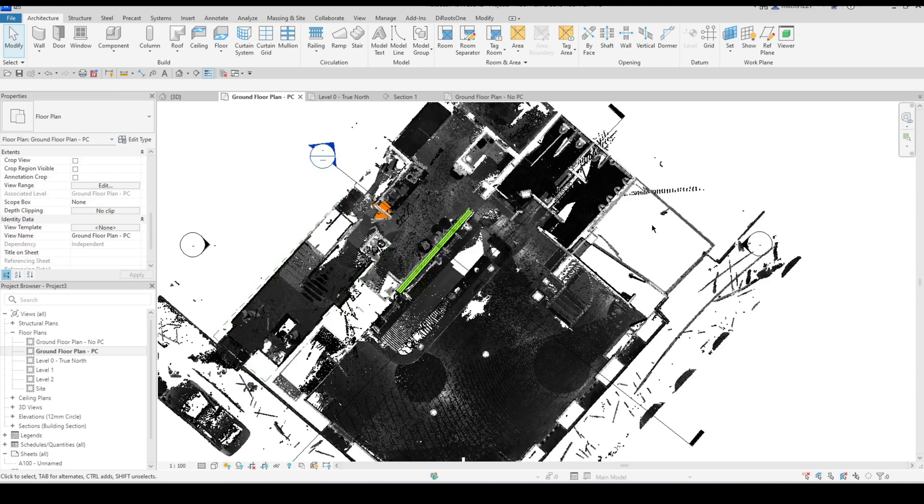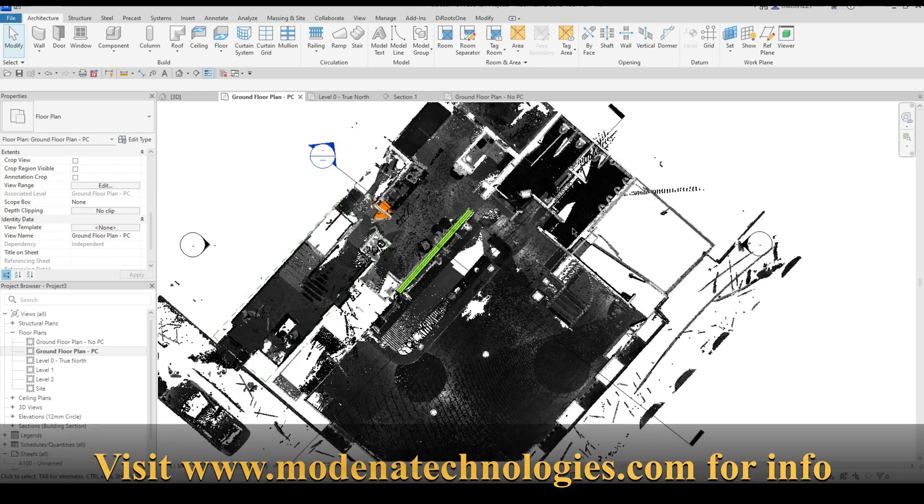So those are a couple of tips and tricks or considerations that you can think about before beginning a scan to BIM project. I hope that you found this helpful and if you have any questions as always please leave them in the comments and I'll get back to you as soon as I can. See you in the next one.